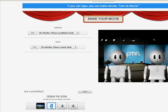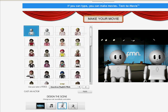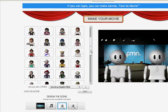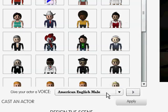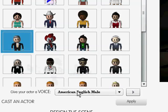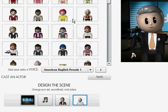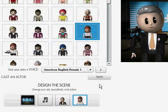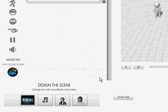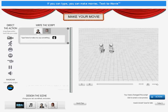And I can select background music. I don't actually want any background music for this one. I can choose the characters and the kinds of accents they have. I'll have him, and for the second character I'll choose her. And then I click apply. So there's my characters.